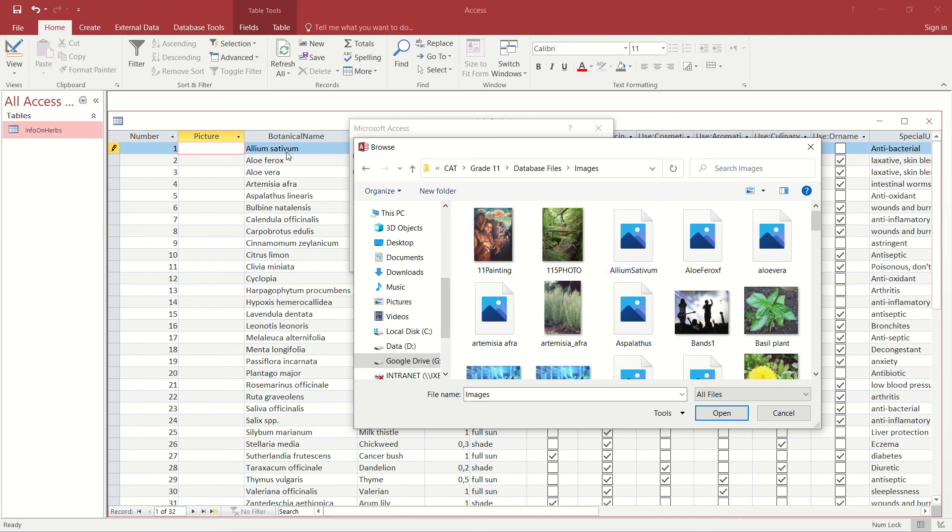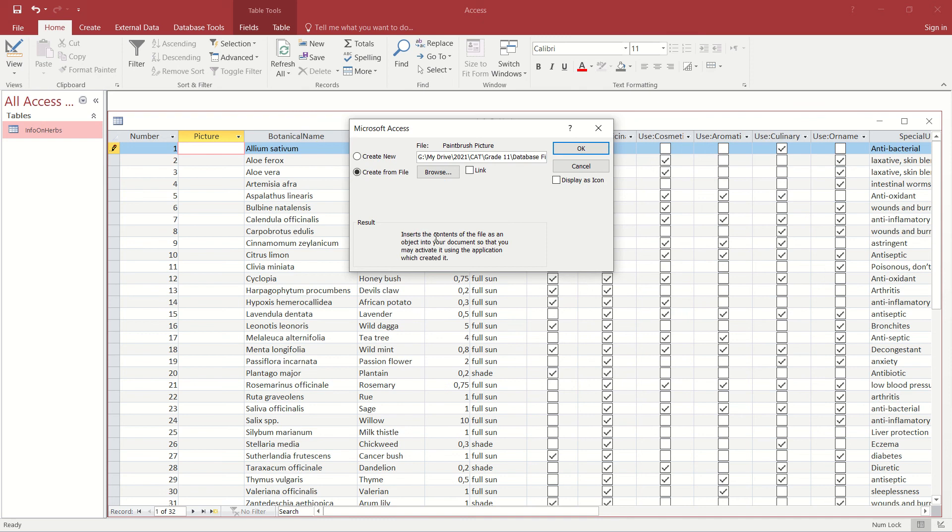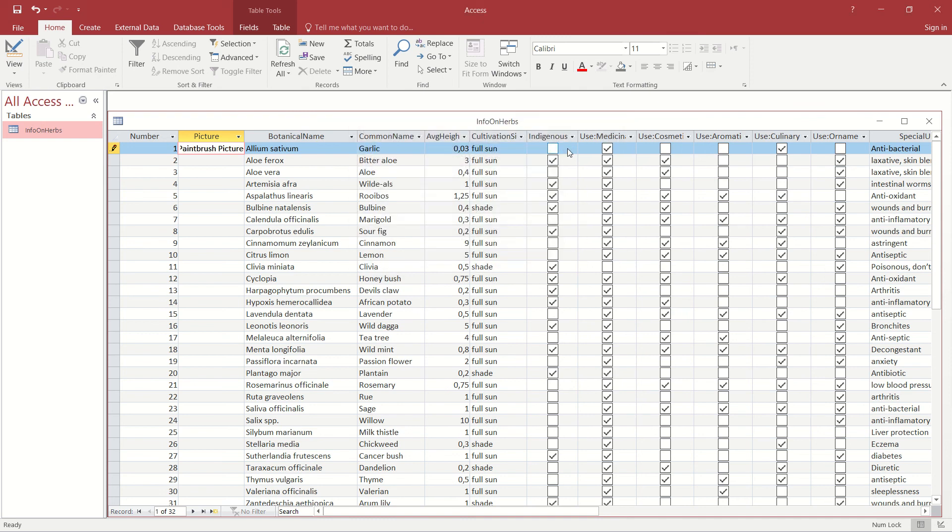I have, and we see that the botanical name here is the Allium sativum, and that is the image that I want to insert. So I select the image, I click on OK, I'm happy that that's the file that I want, and I click on OK again.